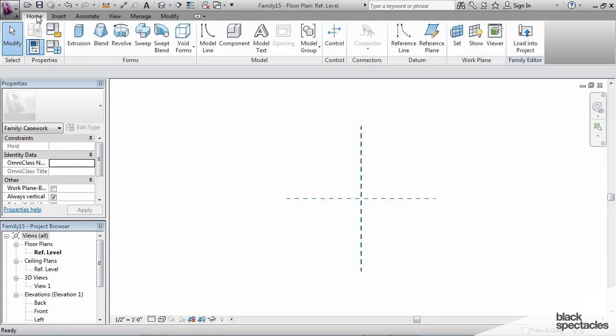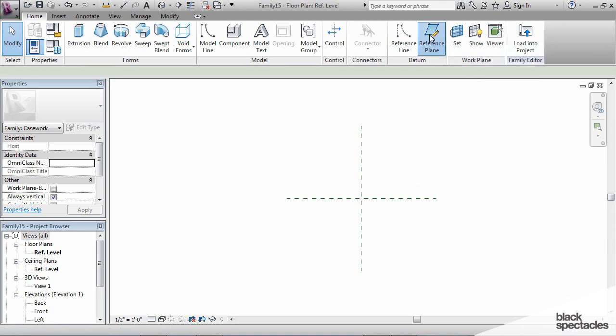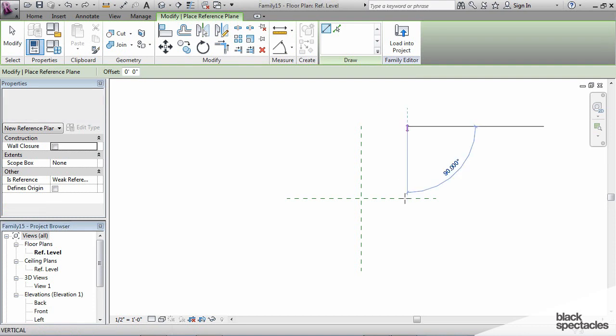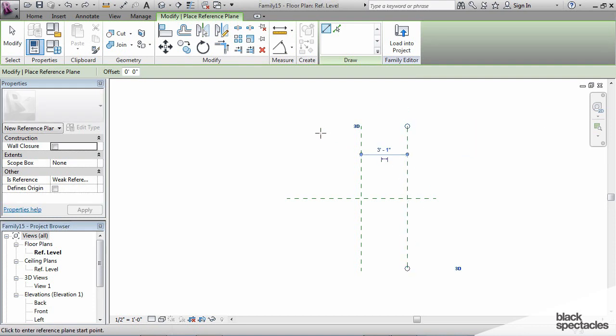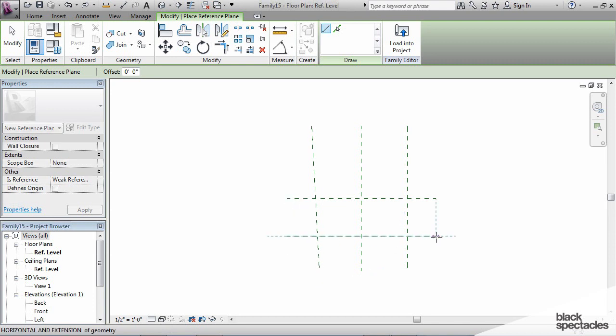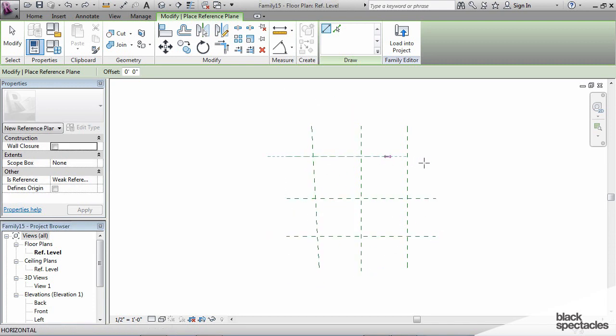So what I'm going to do is define the front and the back and the right and the left of this piece of casework, and I'm going to do that with reference planes. So on the Home tab, I click on Reference Plane, and I'm going to draw one reference plane on this side, one over here, one on the front, and one on the back.